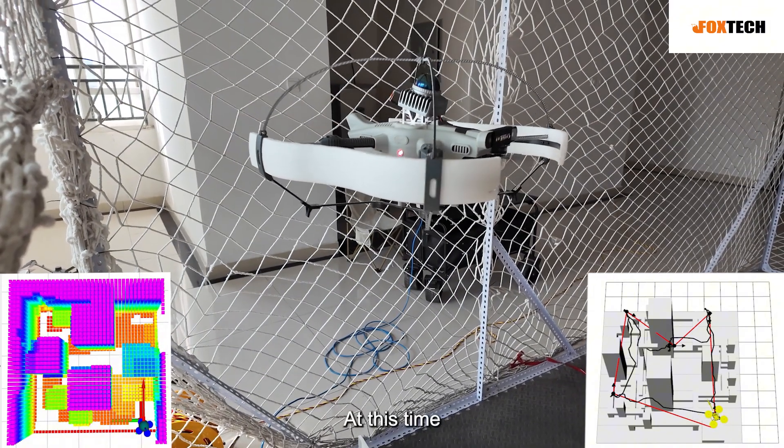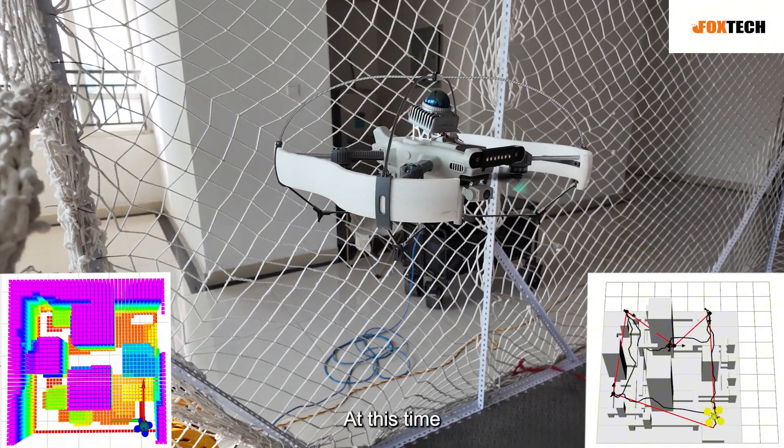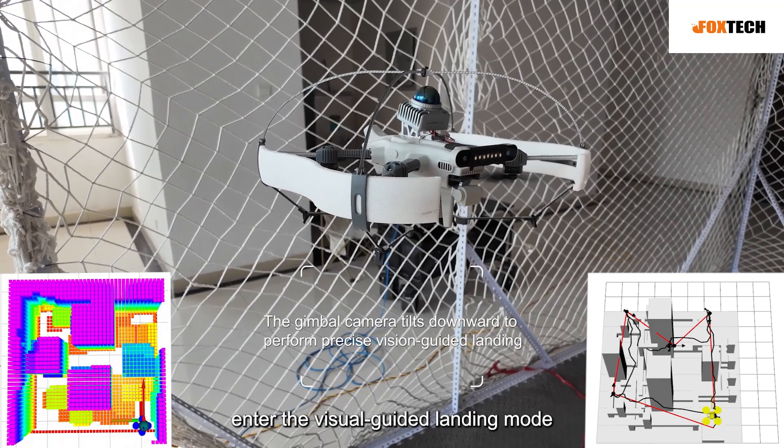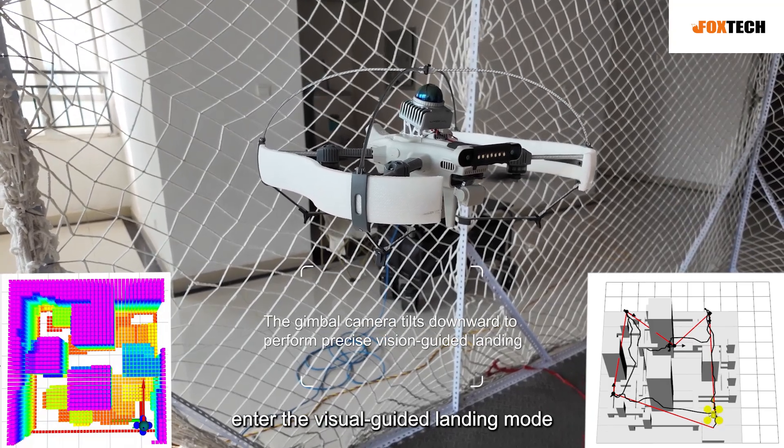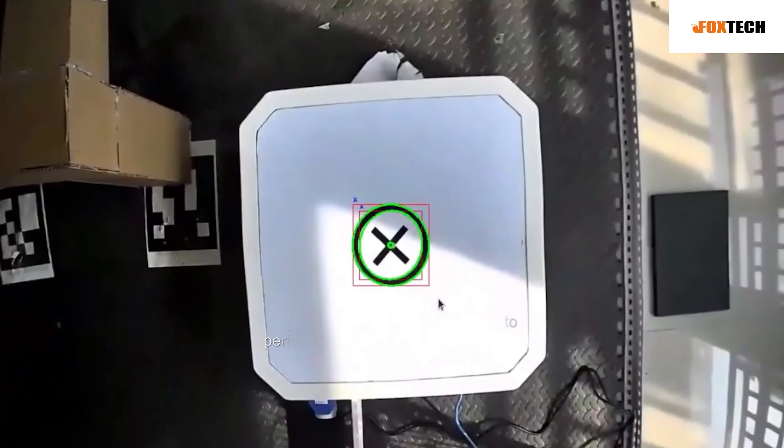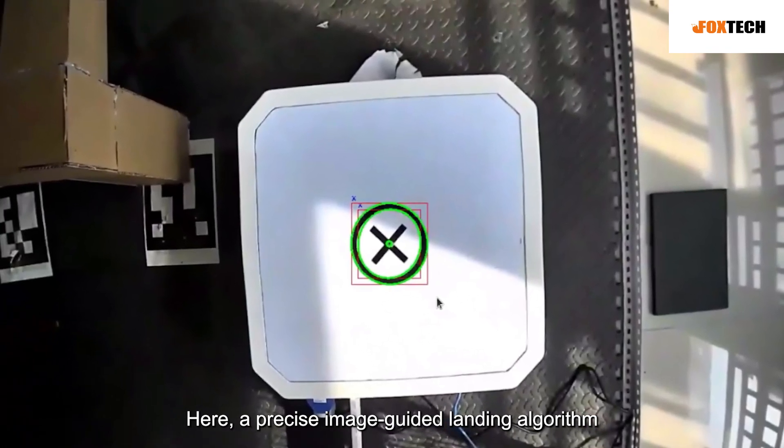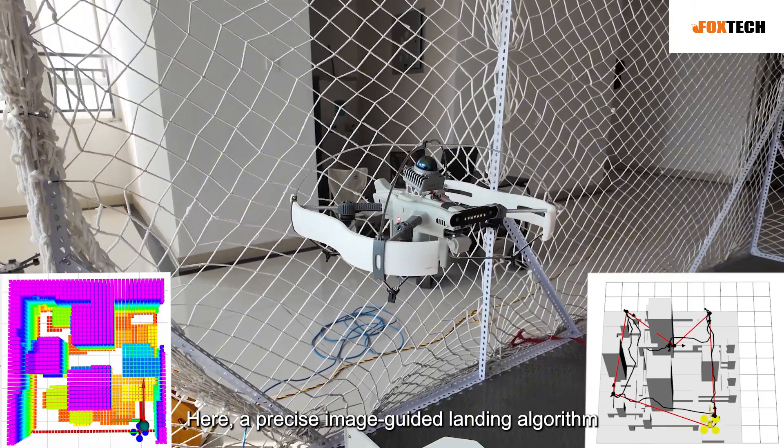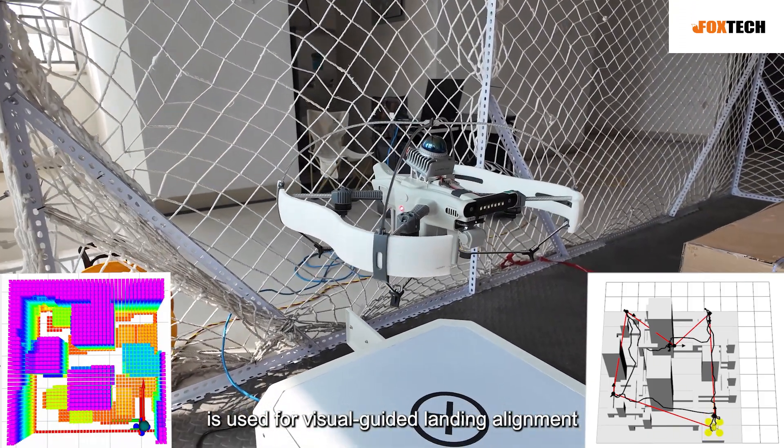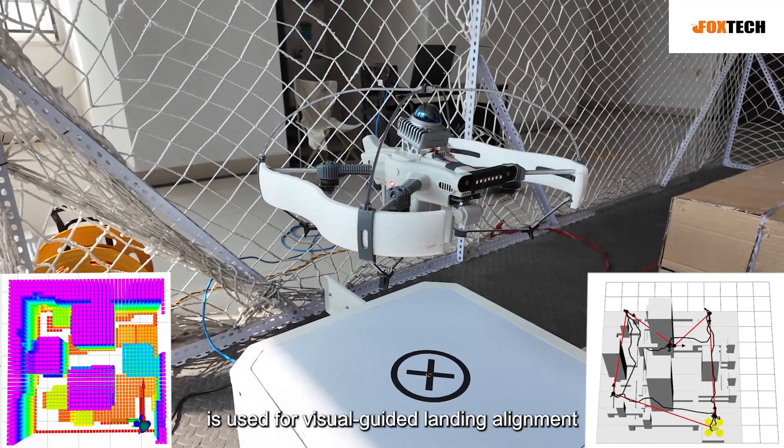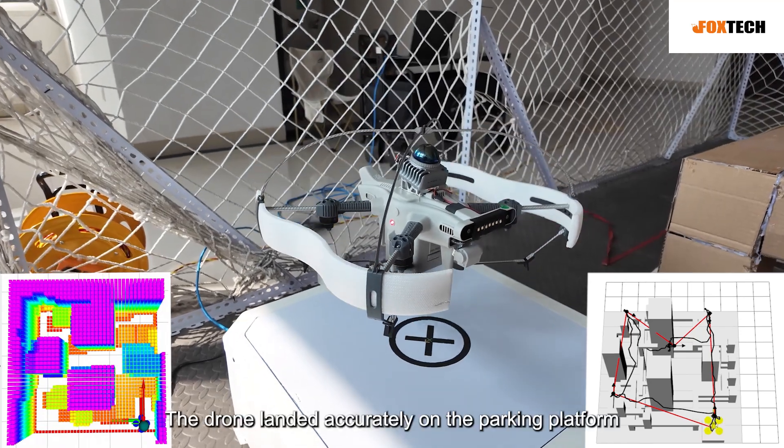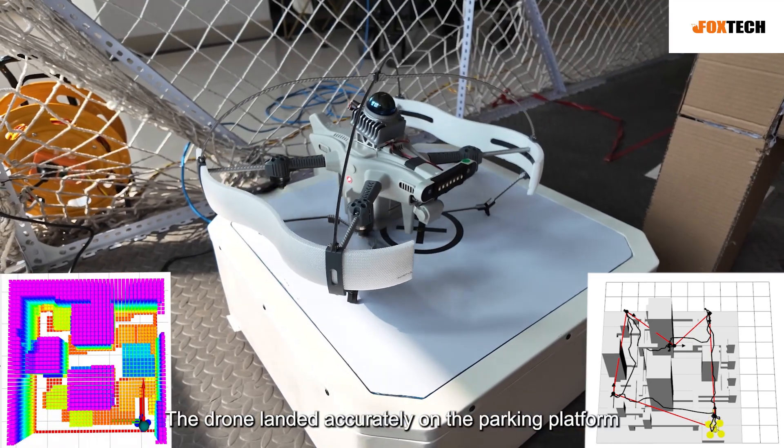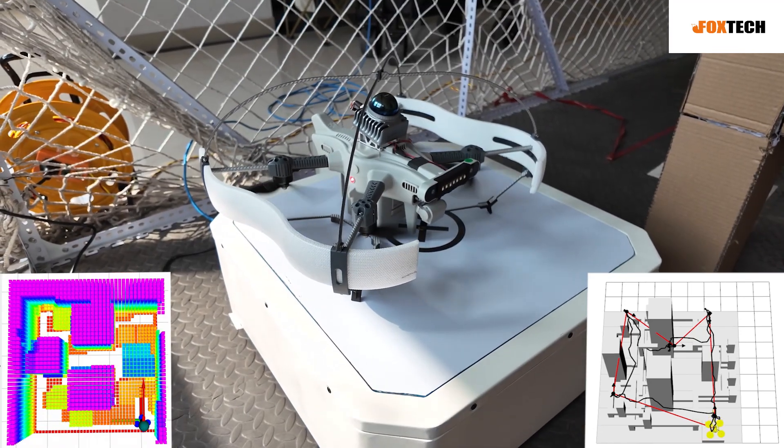At this time, the drone's gimbal automatically tilts downward to enter the visual guided landing mode. Here, a precise image guided landing algorithm is used for visual guided landing alignment. The drone landed accurately on the parking platform.